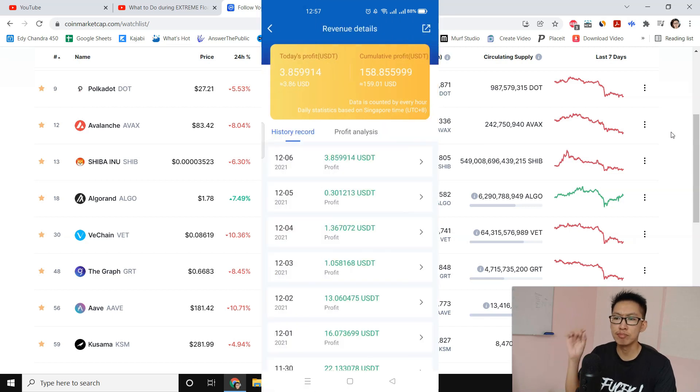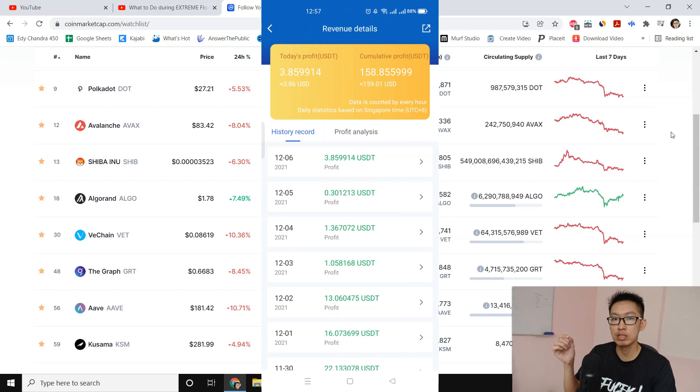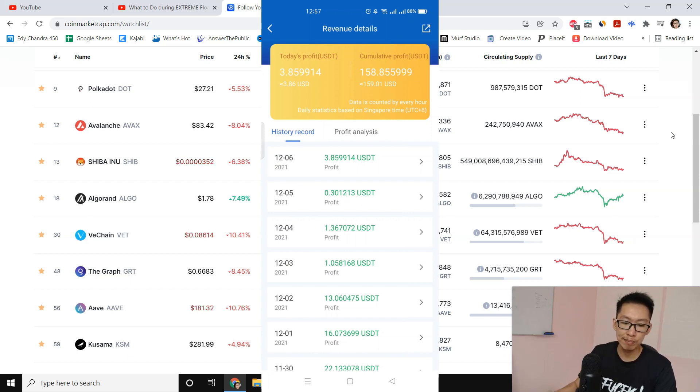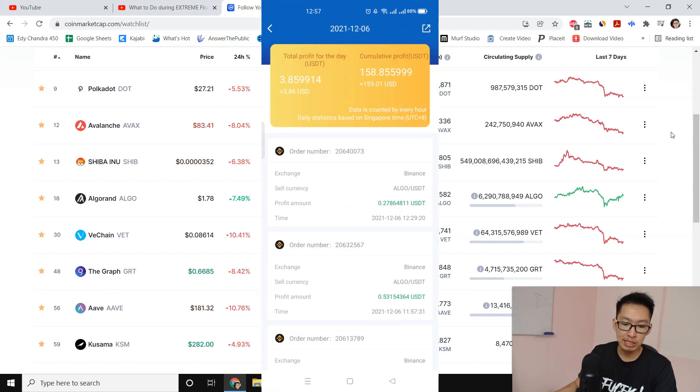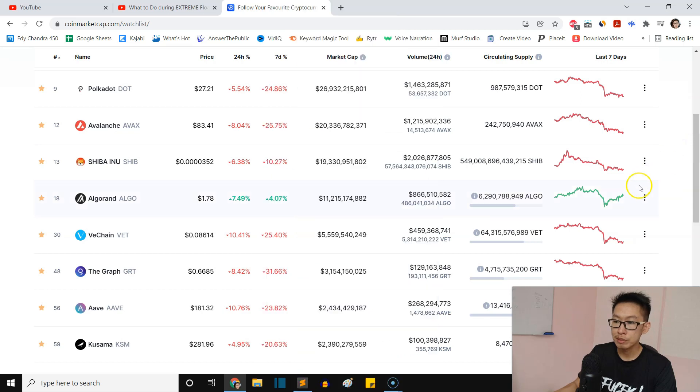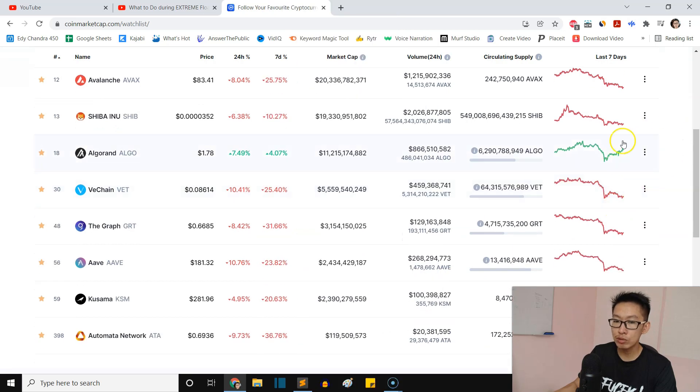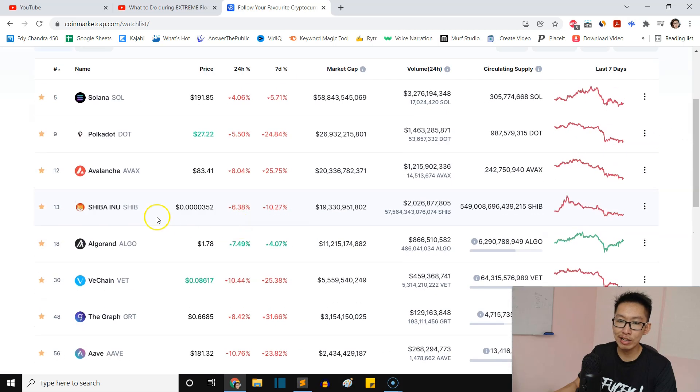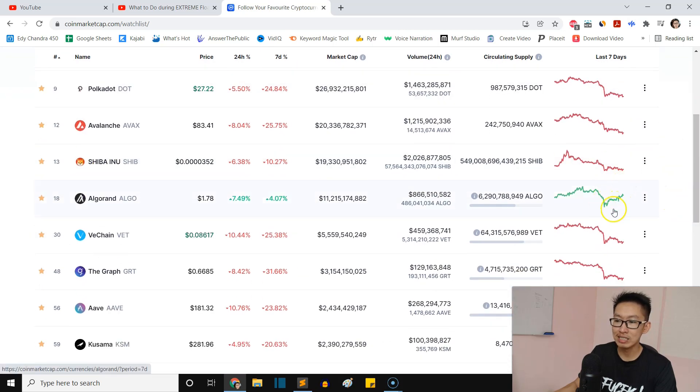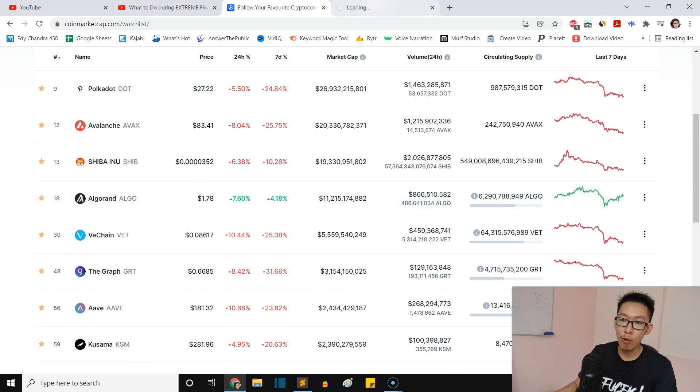Now I only have 10 coins that I'm playing, which is inside the circle. Today I made profit from ALGO alone because ALGO is the only coin out of 10 coins that is in the uptrend.